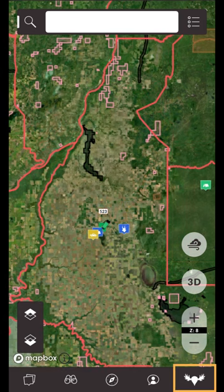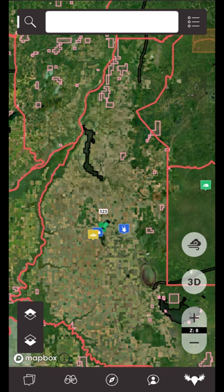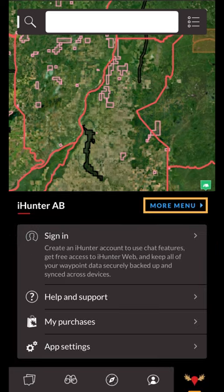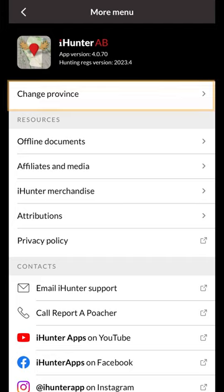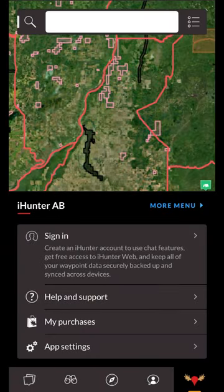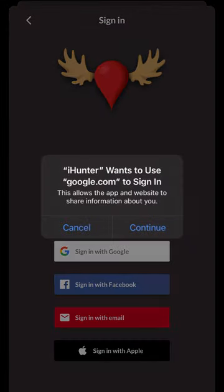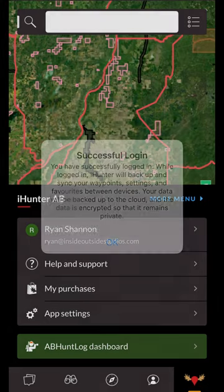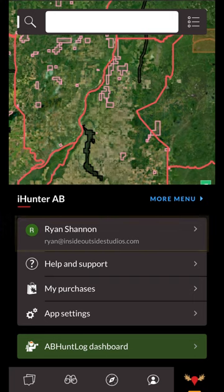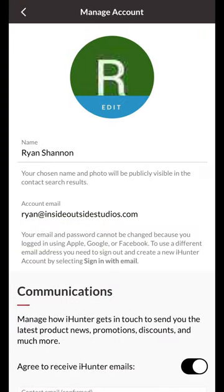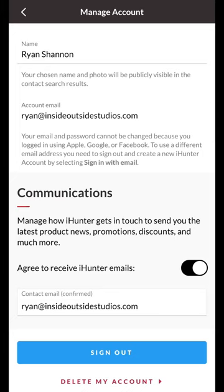The last button on the bottom toolbar is the iHunter button. This drawer contains account information, settings, resources, and help. If you're on an iPhone you'll notice the more menu link at the top — tapping on this will bring you to a list of resources and contacts. If you're using an iPhone you'll notice the change province option at the top; tapping this will bring you to the province selection screen. This link doesn't exist in the Android app as there is a separate app for each province found on the Google Play Store. Next you'll notice the sign-in option at the top. Tap this to sign up and create an iHunter account. We strongly advise you to sign in with an iHunter account in order to back up your waypoints, tracks, and drawings. As a reminder, an iHunter account is required to use the chat features. Once you're signed in you can tap this row to edit your account details. At the bottom you'll notice a communications section which you can edit to receive the latest updates, discounts, and promotions from the iHunter team directly to your preferred email.